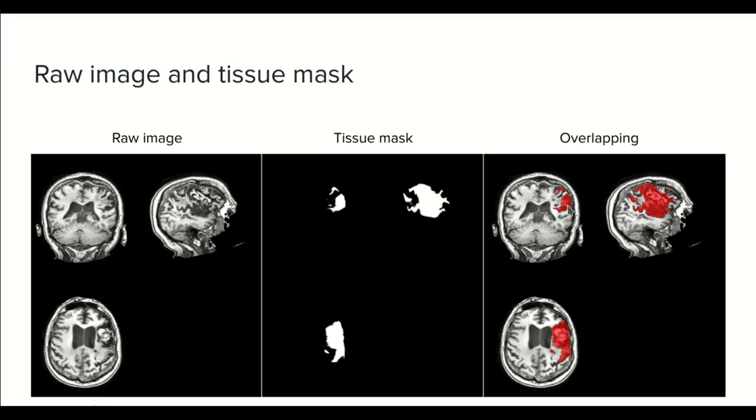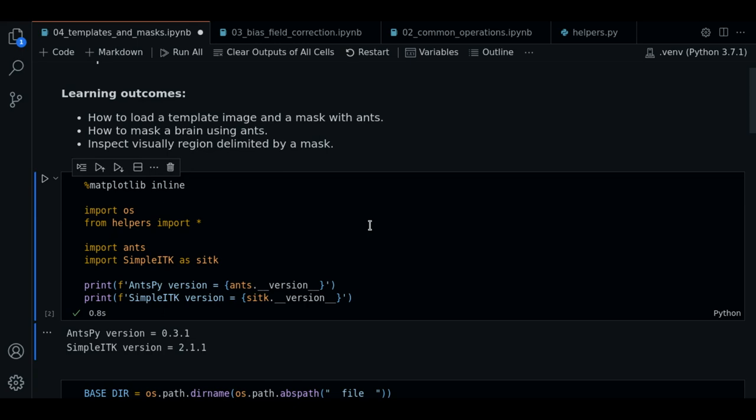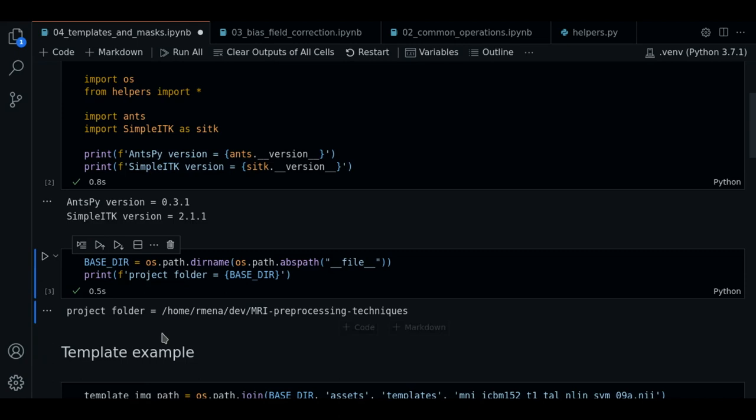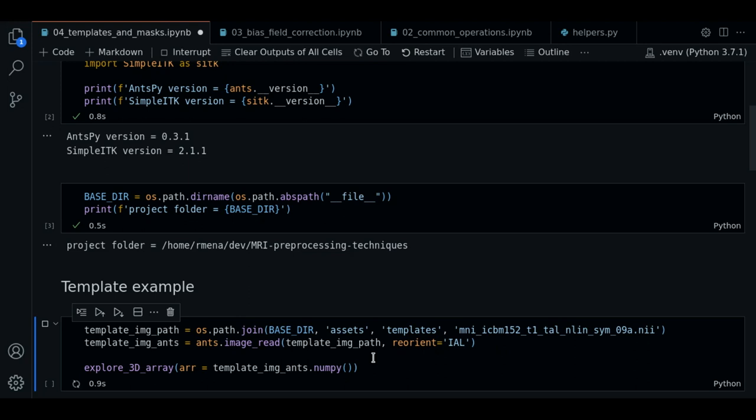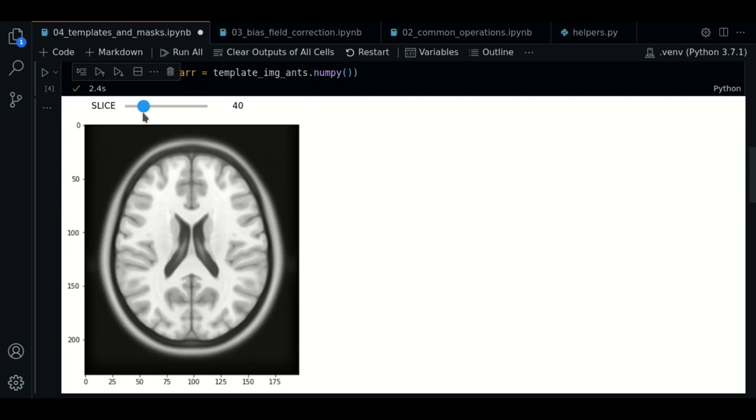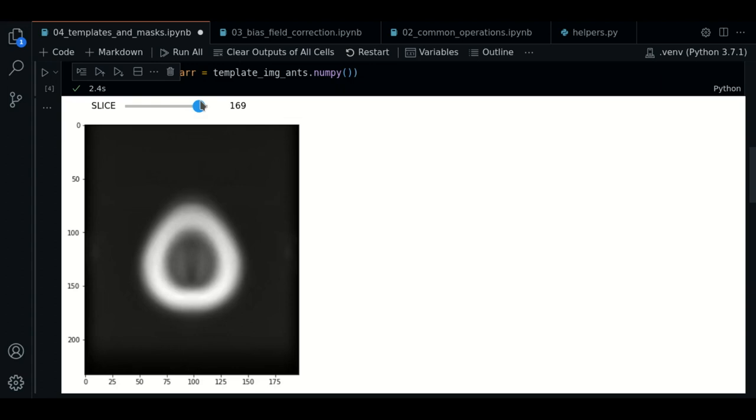So let's see in the code how this looks like. We start by loading our dependencies as usual, defining our basedir variable. We load our template image, but now this is located in the assets.templates folder. We load it with ANTSPY. We do the reorientation, and let's see the image. So this is how it looks like. As you can see, it is a well-shaped array, and the intensity values look okay too. This is what we call a standard.